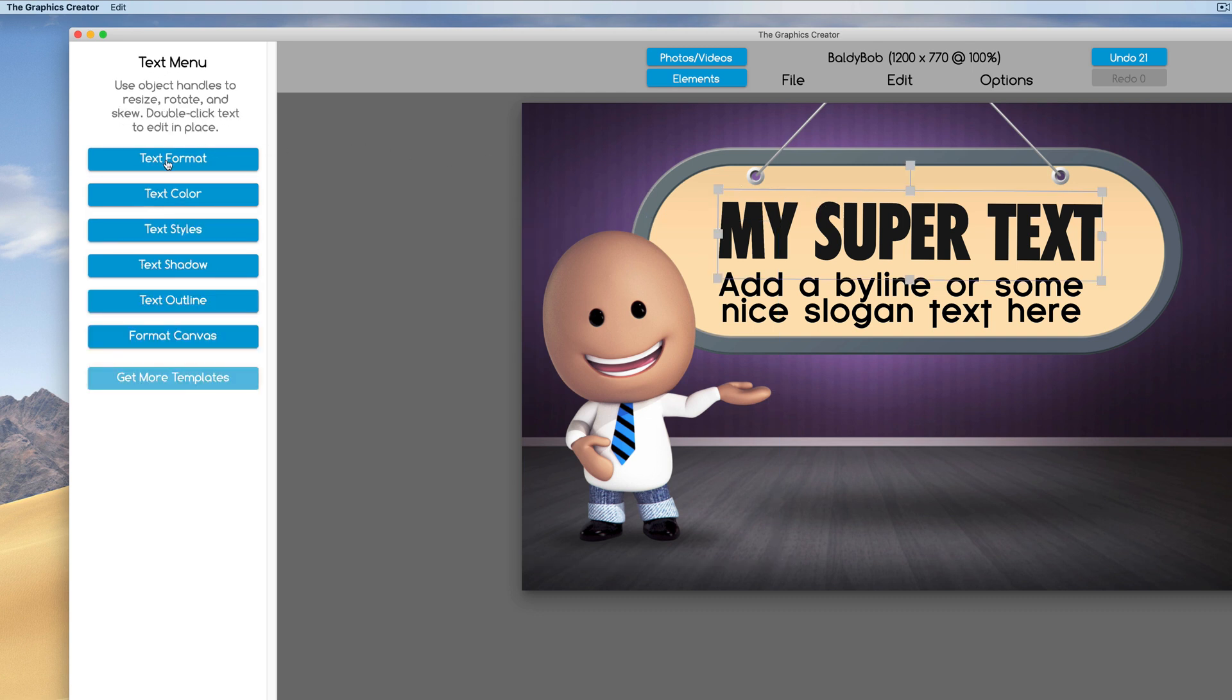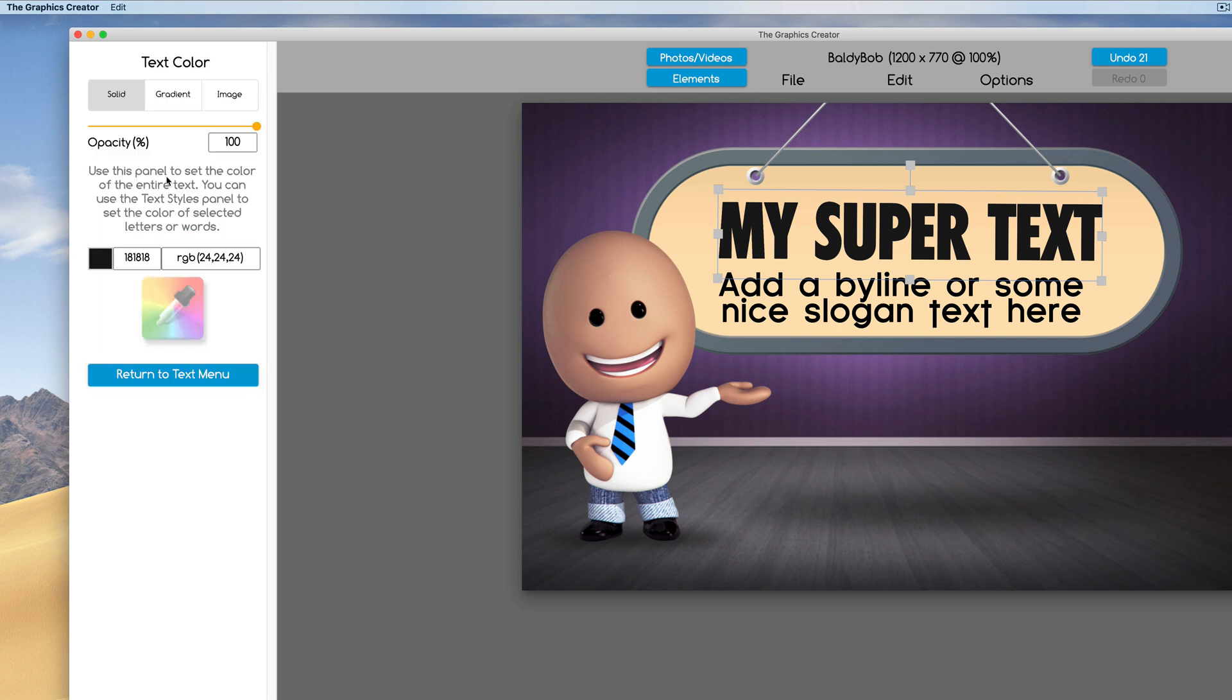To edit the text, we're going to click on the text and over here we have text format, text color, text styles. Let's go through the buttons first. I'm going to skip text format for now and go to the easy one: text color.